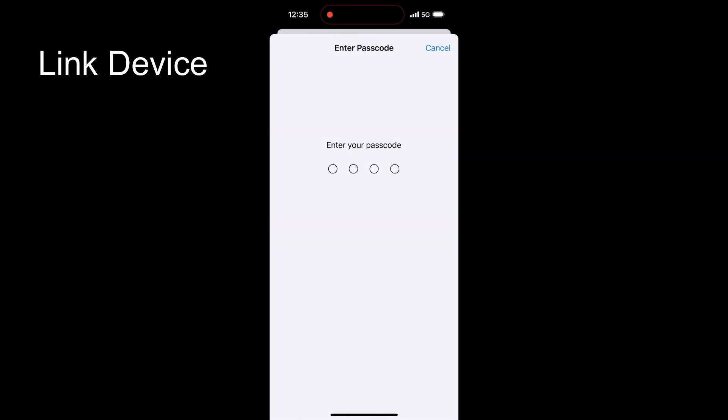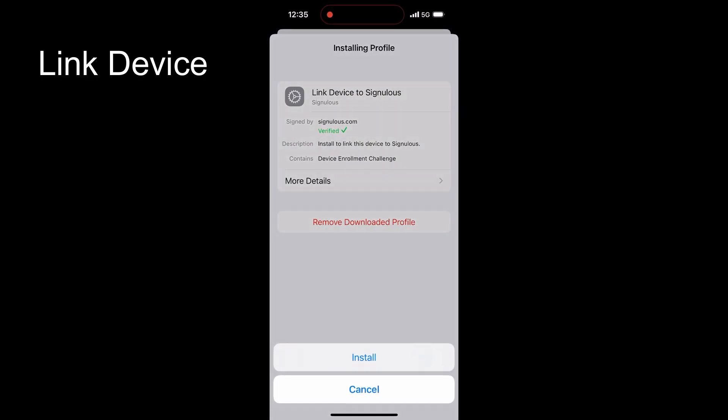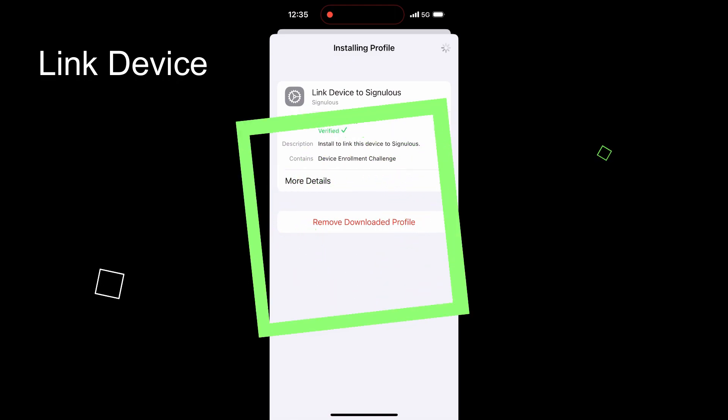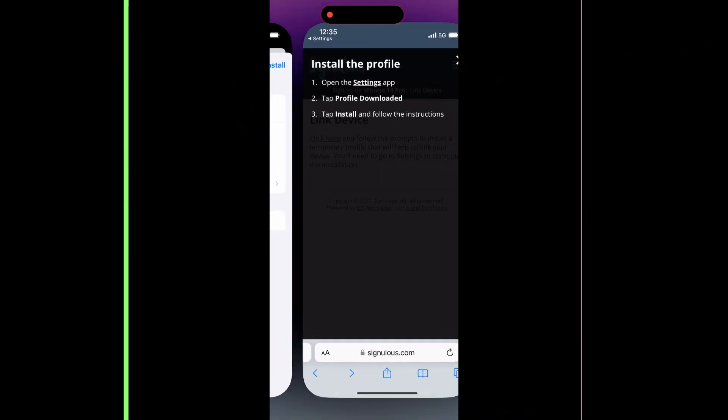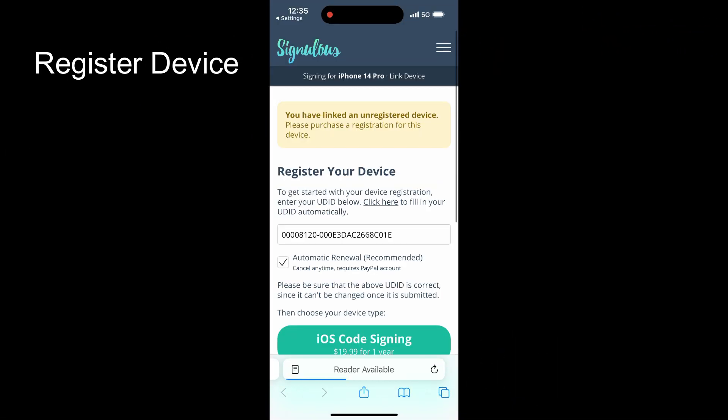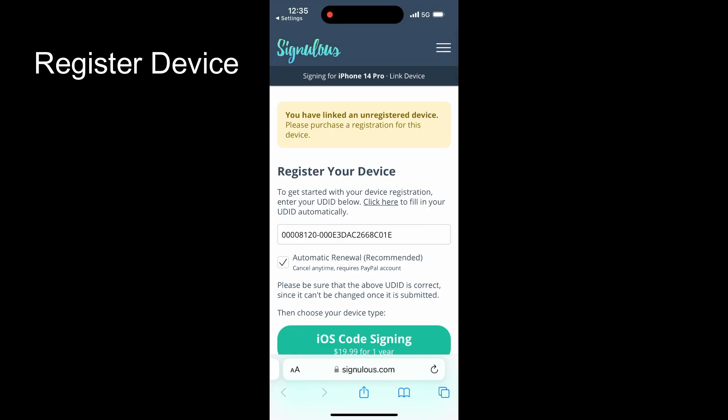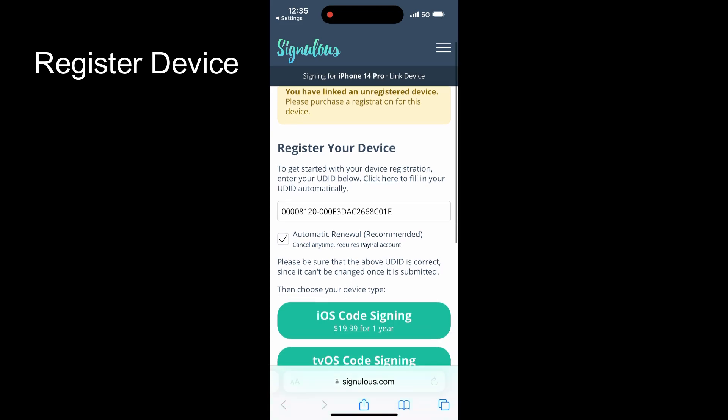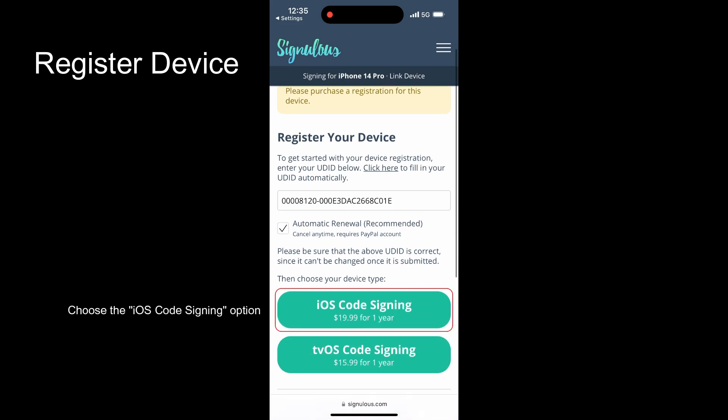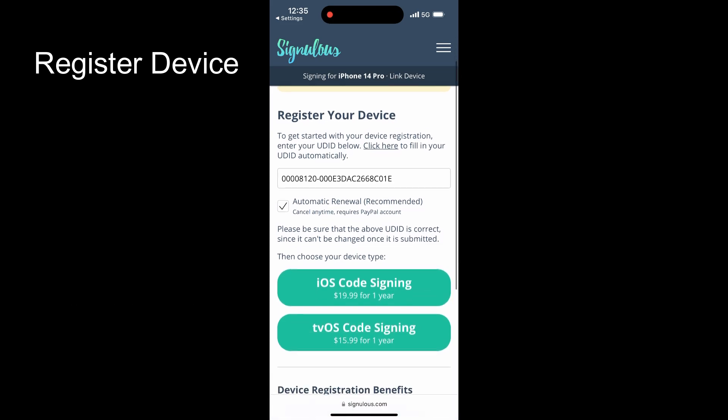After the installation is complete, you will be redirected to the page for registering the device. Your device UDID will be automatically filled. Now, choose the iOS code sign option and finish the purchase.